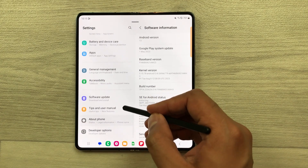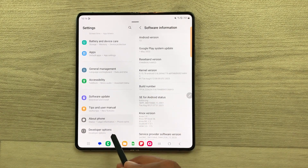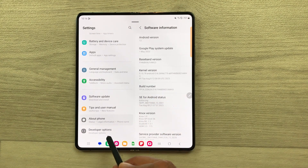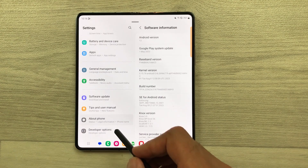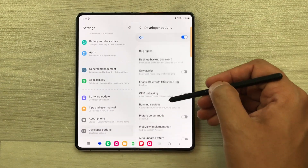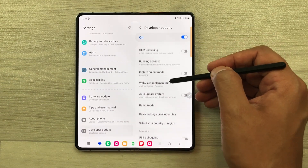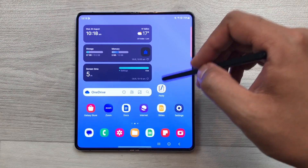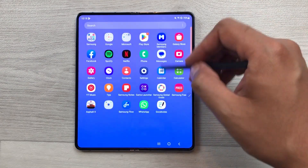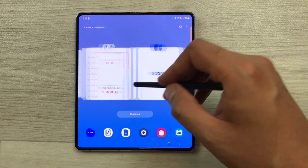Once you scroll down, here you see a new developer options available. You can select it and here you have all developer options for your phone. The first developer option is about animation scale.